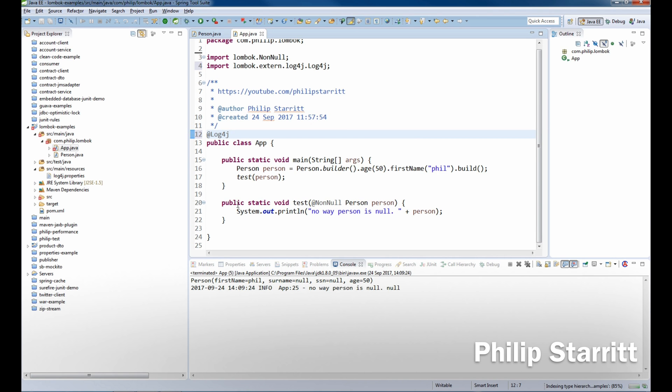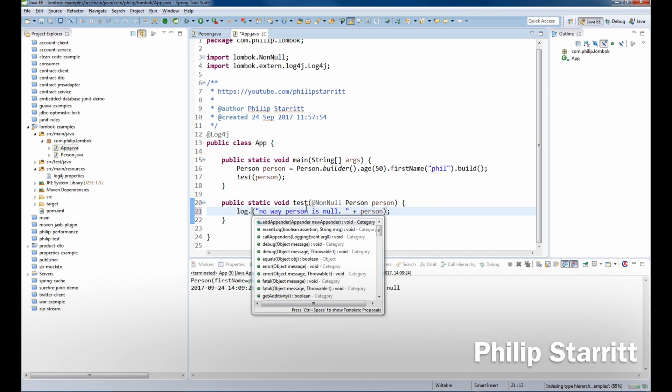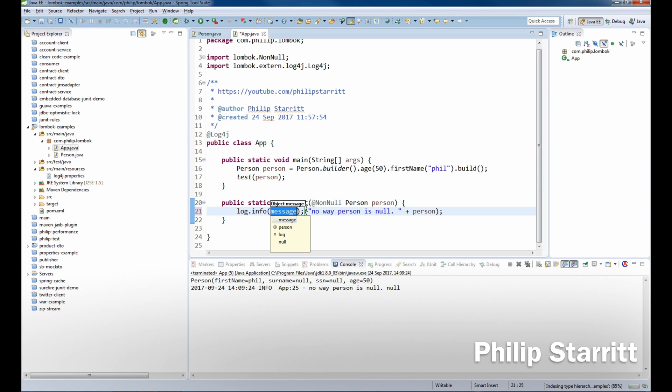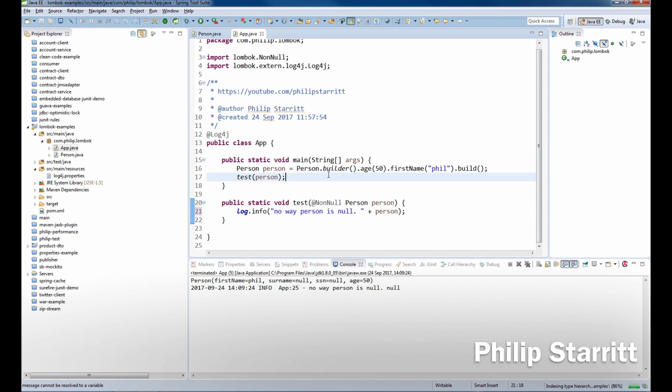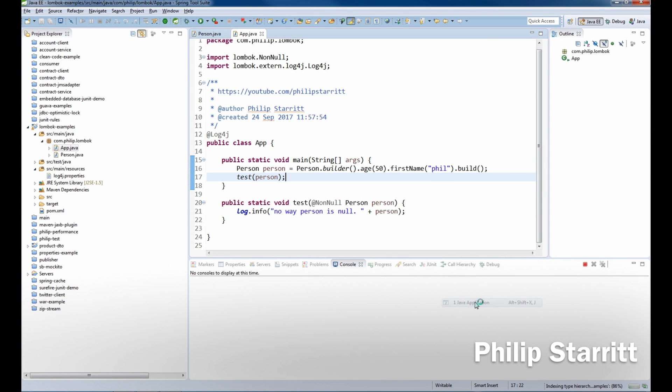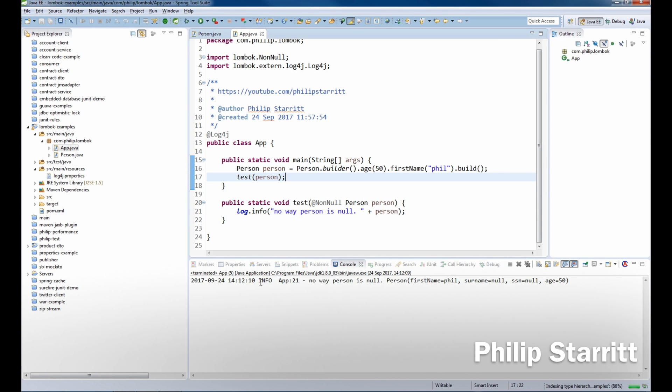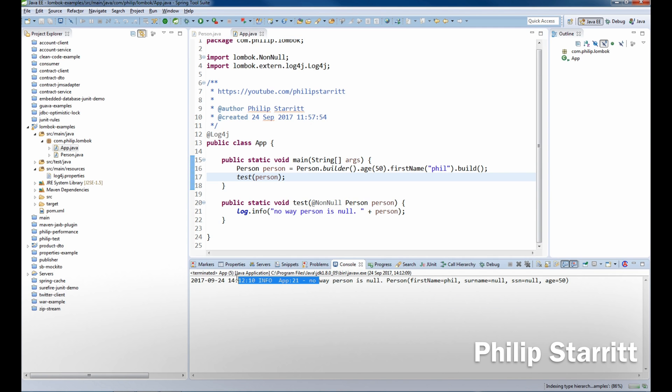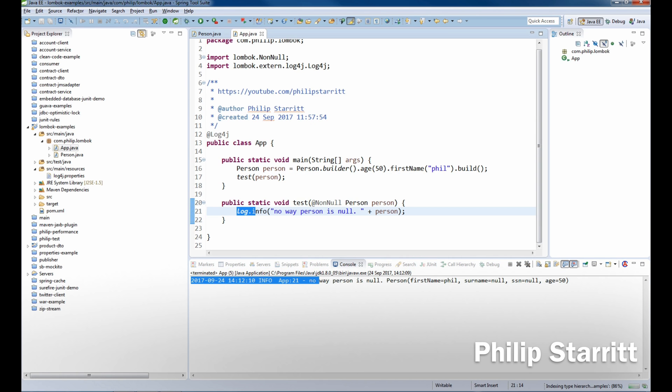There we go, and now we have access, simple as that, to a logger. So we say log.info, and that's it. Now we have a full logger on our class. So I can go ahead and run that, and of course we have the correct logger printing out line 21.